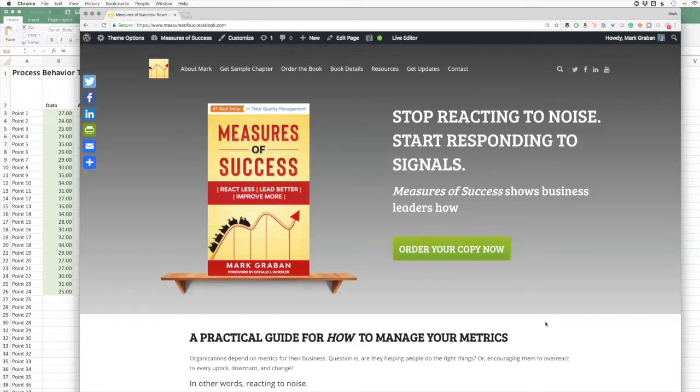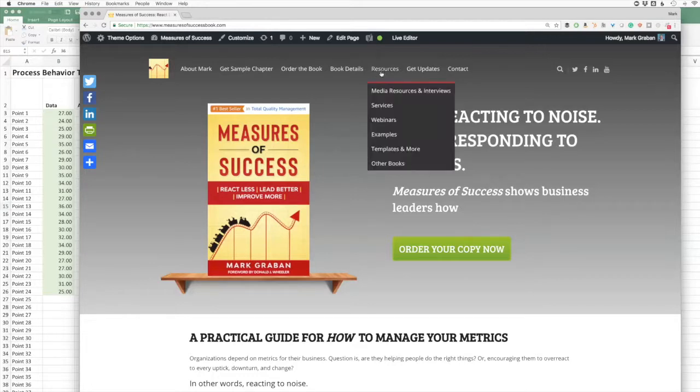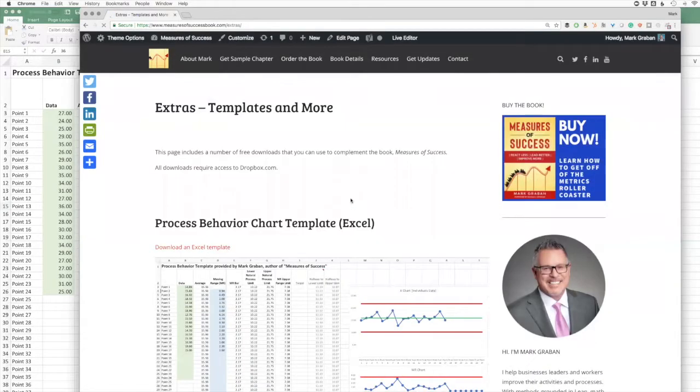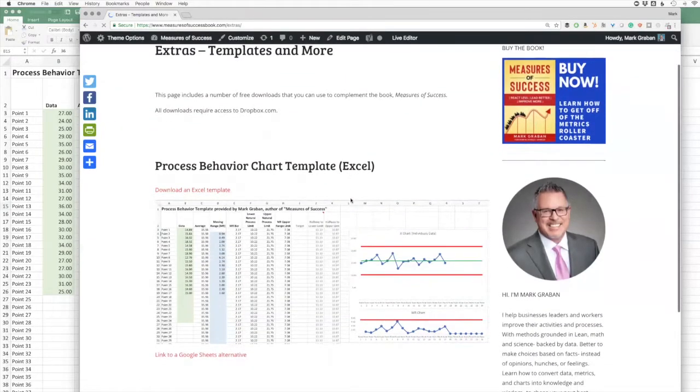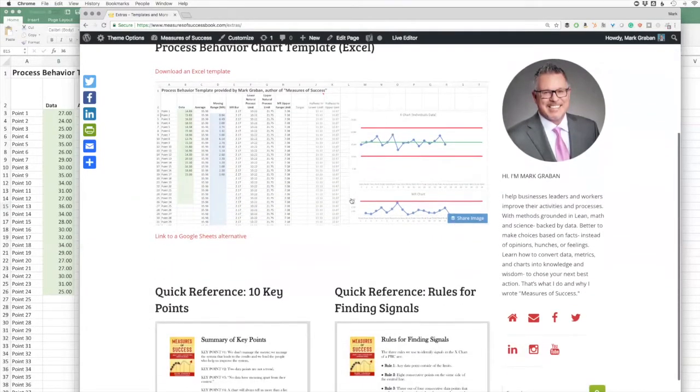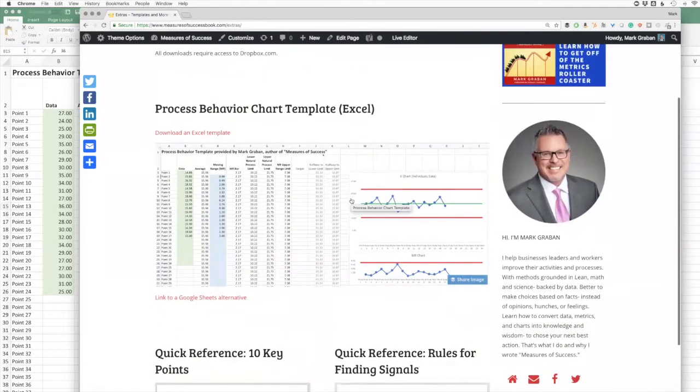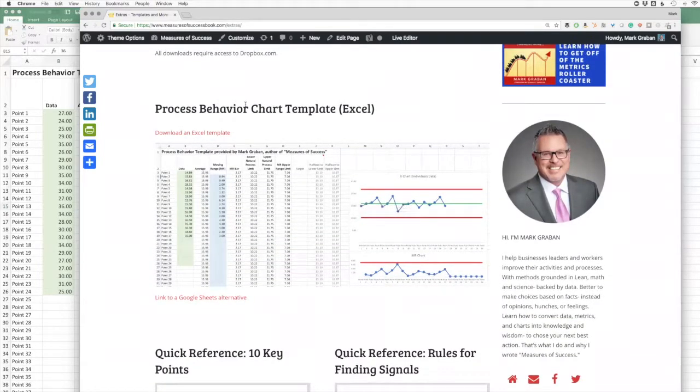You can also use a template that I've provided. And as you see here, if you go to the book's website, measuresofsuccessbook.com, and you go under Resources and click Templates and More, you'll see a number of free tools you can download.